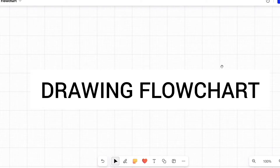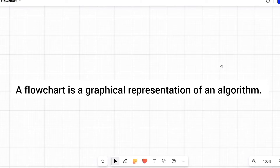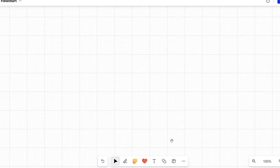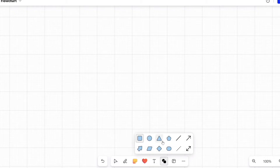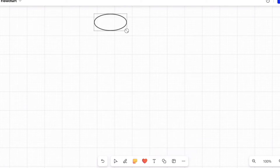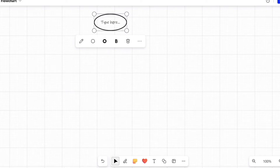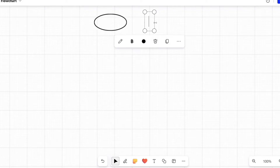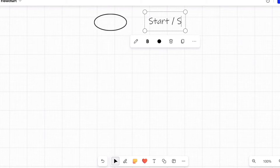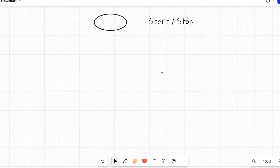Welcome to this video. We are going to discuss about flowcharts. A flowchart is the graphical representation of an algorithm. An algorithm means it is a set of well-defined steps to complete a computer program. Before learning to draw a flowchart, we have to know the meaning of some symbols. The first symbol is the oval, which is used to define the start or stop of the flowchart.